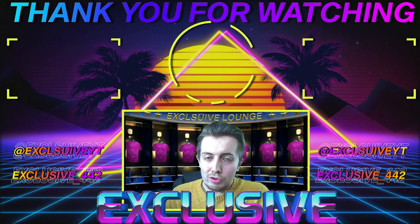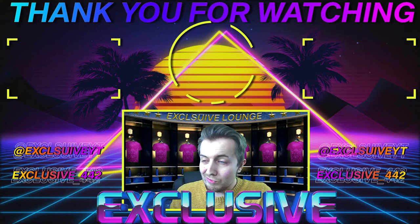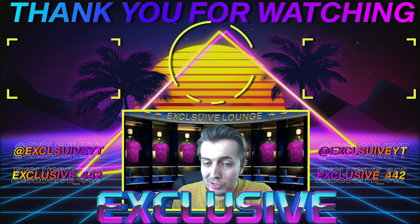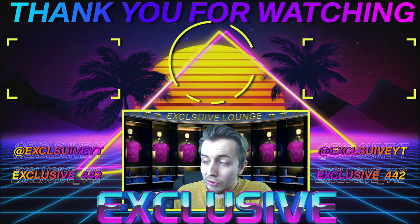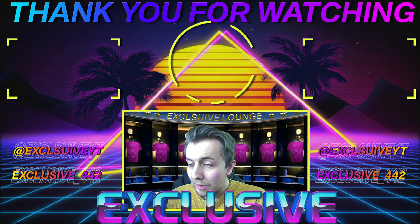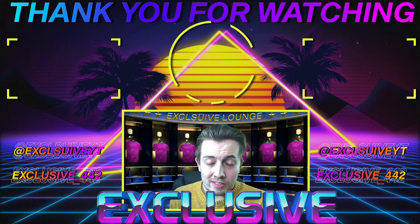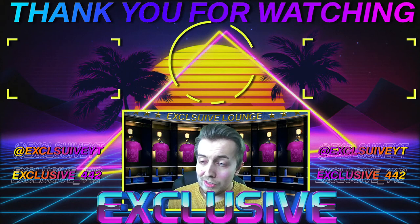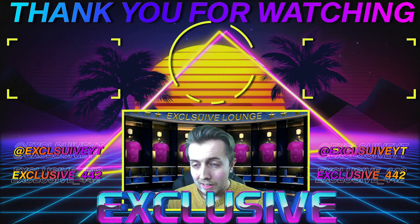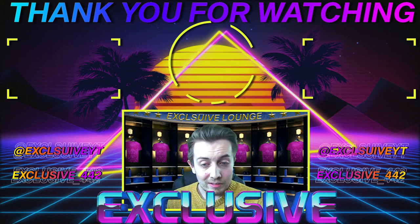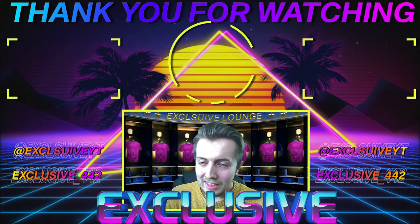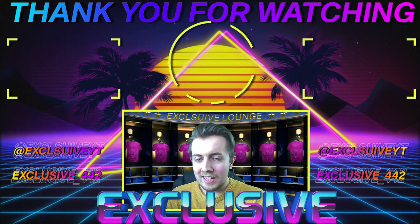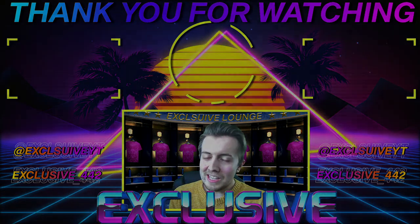If you have, do drop it a like—that'd be greatly appreciated. It doesn't really matter too much on this one, but yeah, and if you're not already, like I said, please do hit that subscribe button and become part of the Exclusive family. But yeah, so with that said, I do hope you enjoyed. Thank you very much for watching, and as always, we'll see you next time.